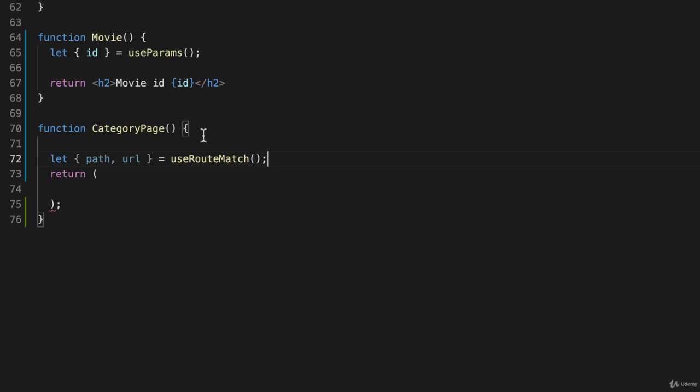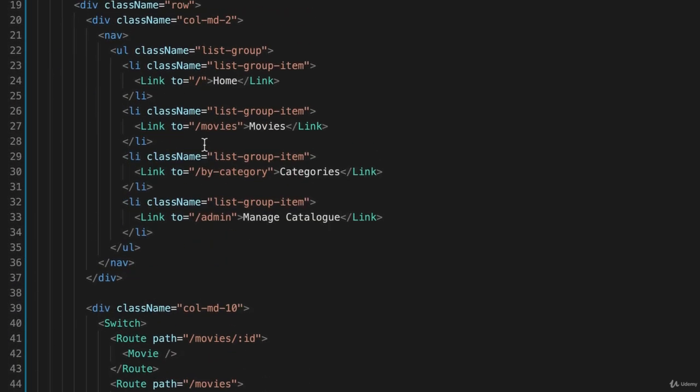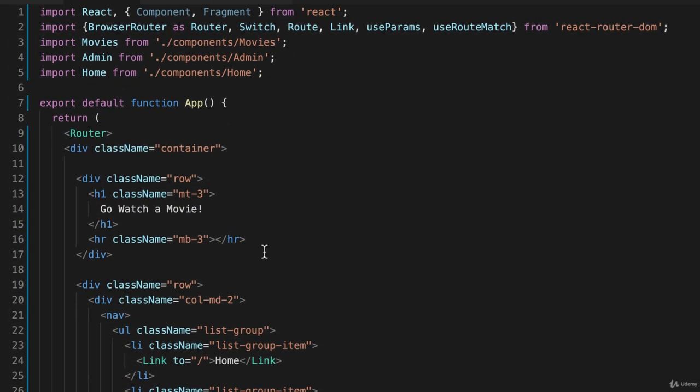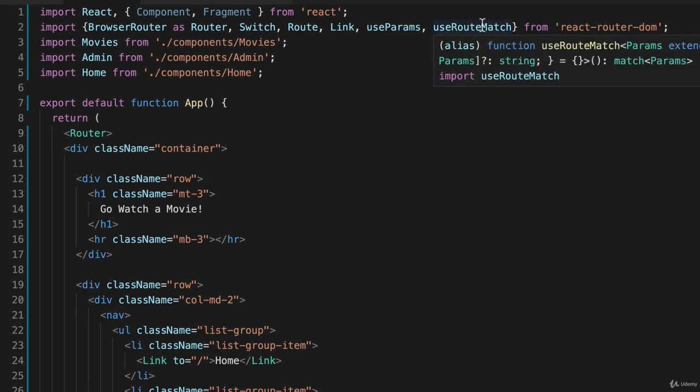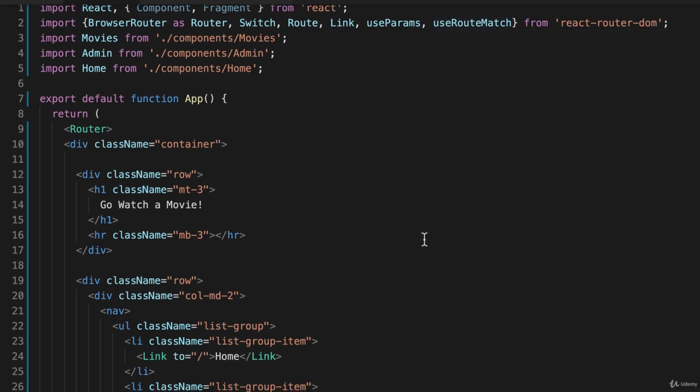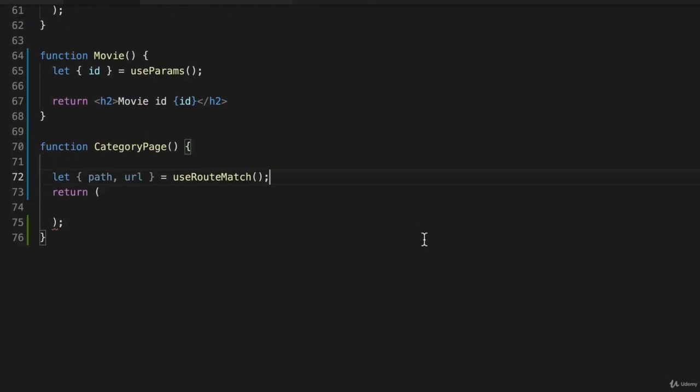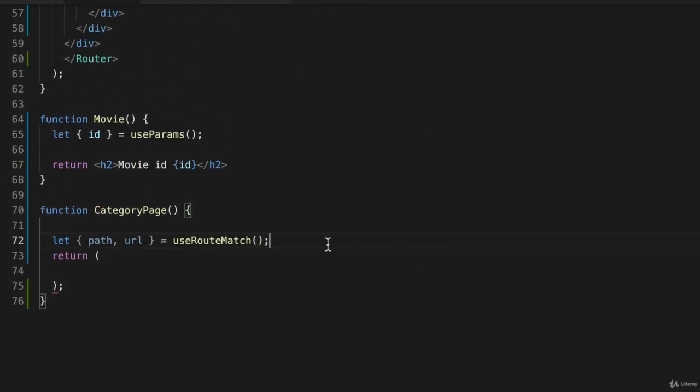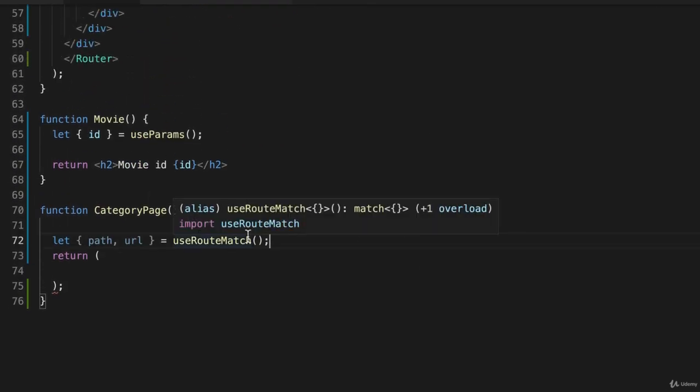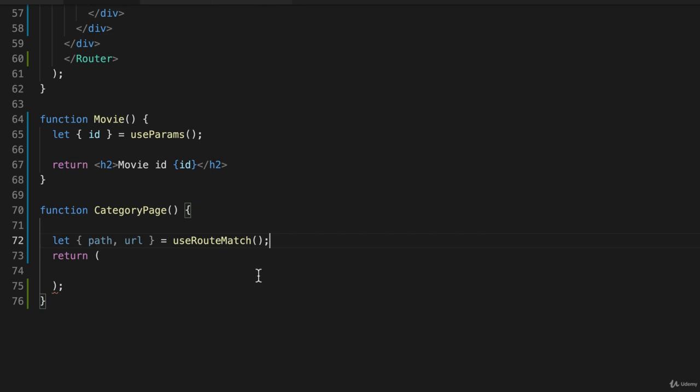Now hopefully it imported that for me. Let's find out. Yes, useRouteMatch got imported up here. So this function actually returns some information that's available to us because we're using the React router. So we have path and url. Now path lets us build route paths that are relative to the parent route, and url lets us build relative links. So we'll explore that right here.